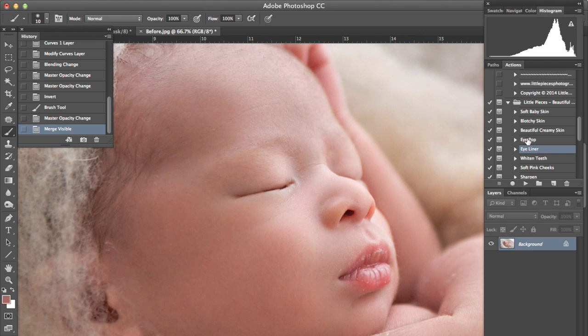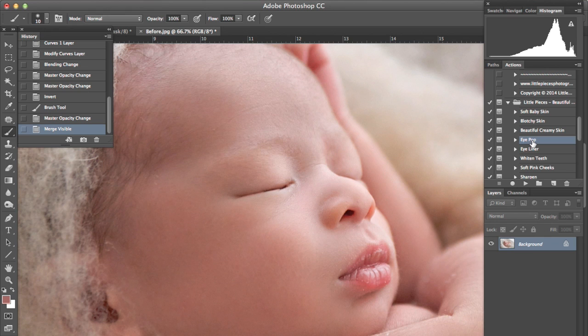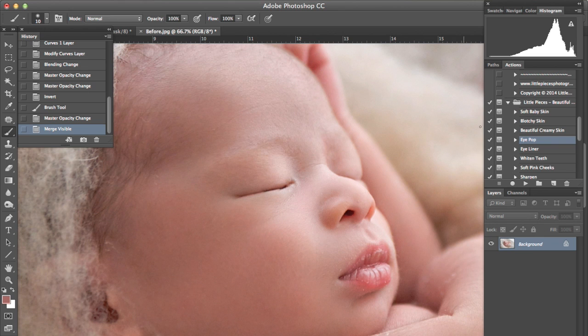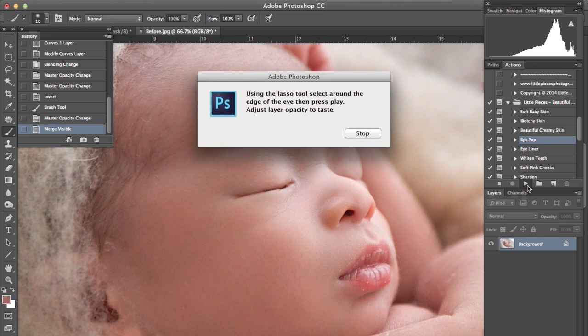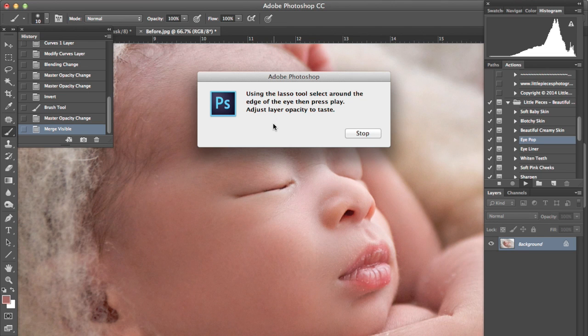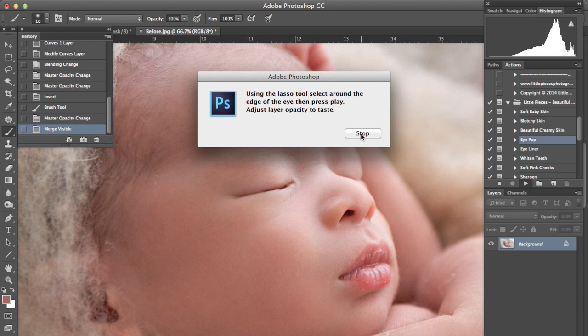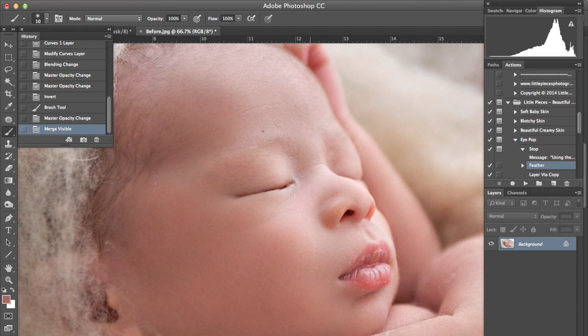And I know this is called eye pop this action but what it does do is really define eyes that are open. But it also works well on other areas and because this baby has incredible lips I'm actually going to use this particular action on them. So I press play and it says using the lasso tool select around the edge of the eye, well in this case the mouth, then press play and adjust layer opacity to taste.